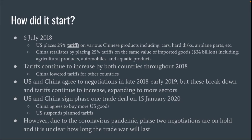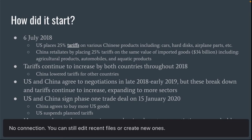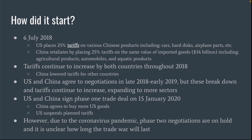Then on January 15th, 2020, the U.S. and China signed a Phase 1 trade deal. It was meant to be the first phase in a series of trade deals that would eventually help them come to a compromise. In it, China agreed to buy more U.S. goods and the U.S. agreed to suspend tariffs they had planned on adding later in the year. However, due to the coronavirus pandemic, Phase 2 negotiations have been on hold. So it's kind of unclear how long this trade war will last, since Phase 1 was meant to be provisional and Phase 2 hasn't started.